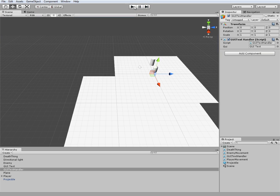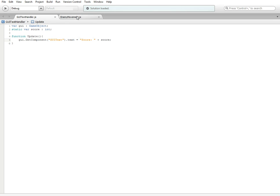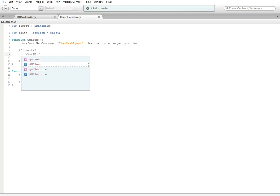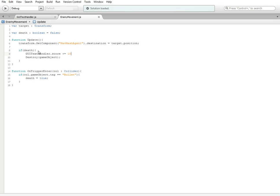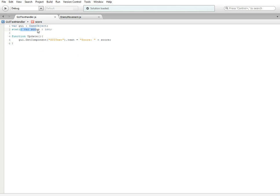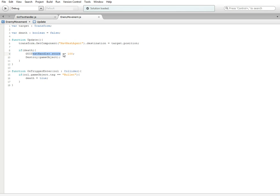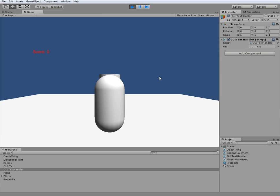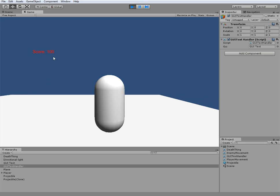We're going to reopen the scripts. In enemy movement, under the if-death condition where it destroys the game object, we're going to add: GUITextHandler.score plus equals any number you want — I'm just doing 100. What this is doing is accessing our script and taking the static variable score that we declared, calling it from a different script, and adding to it from here.